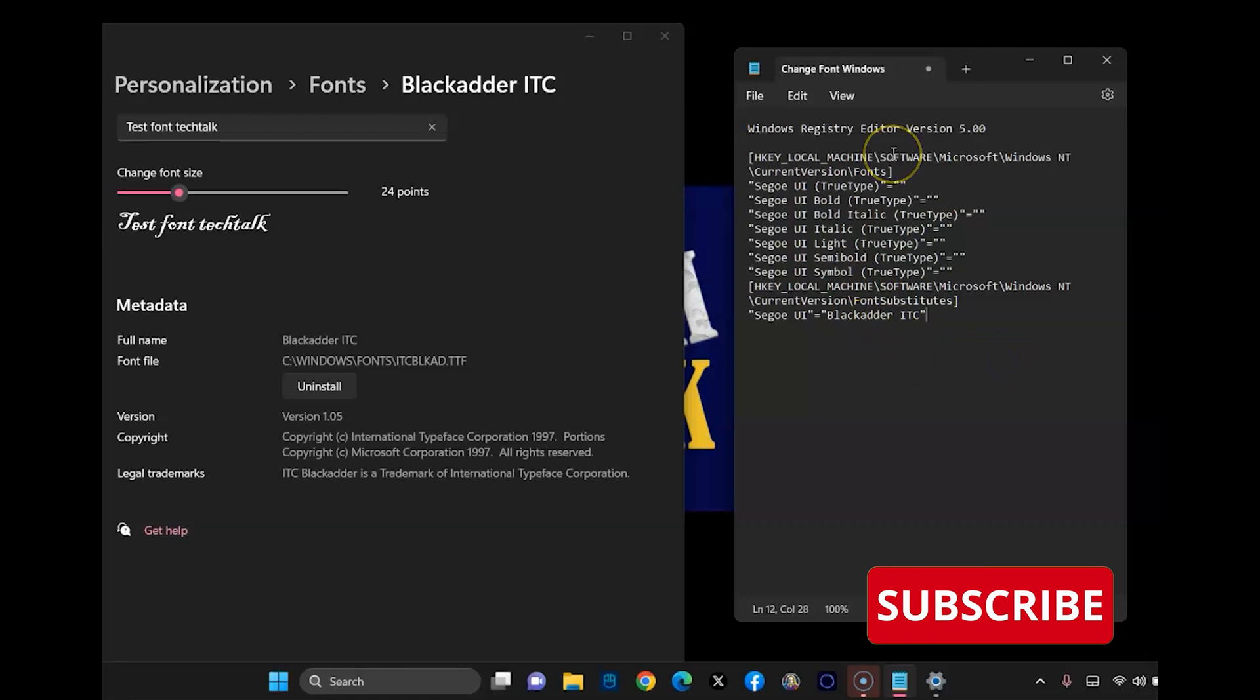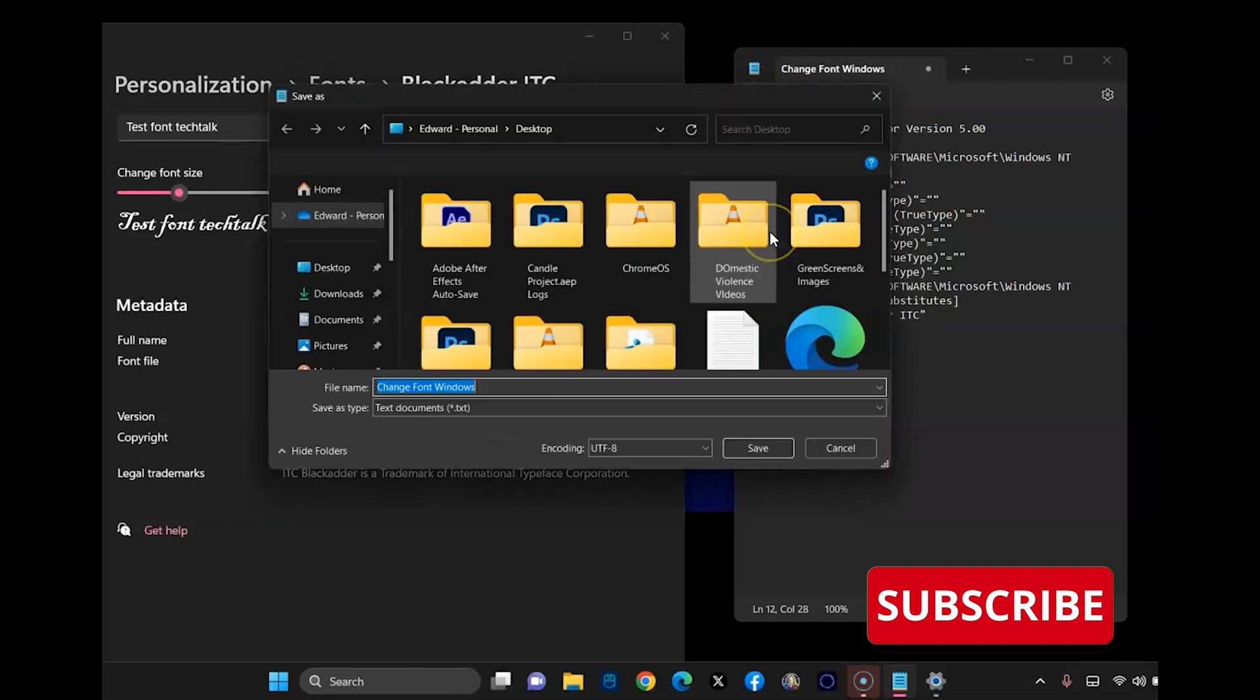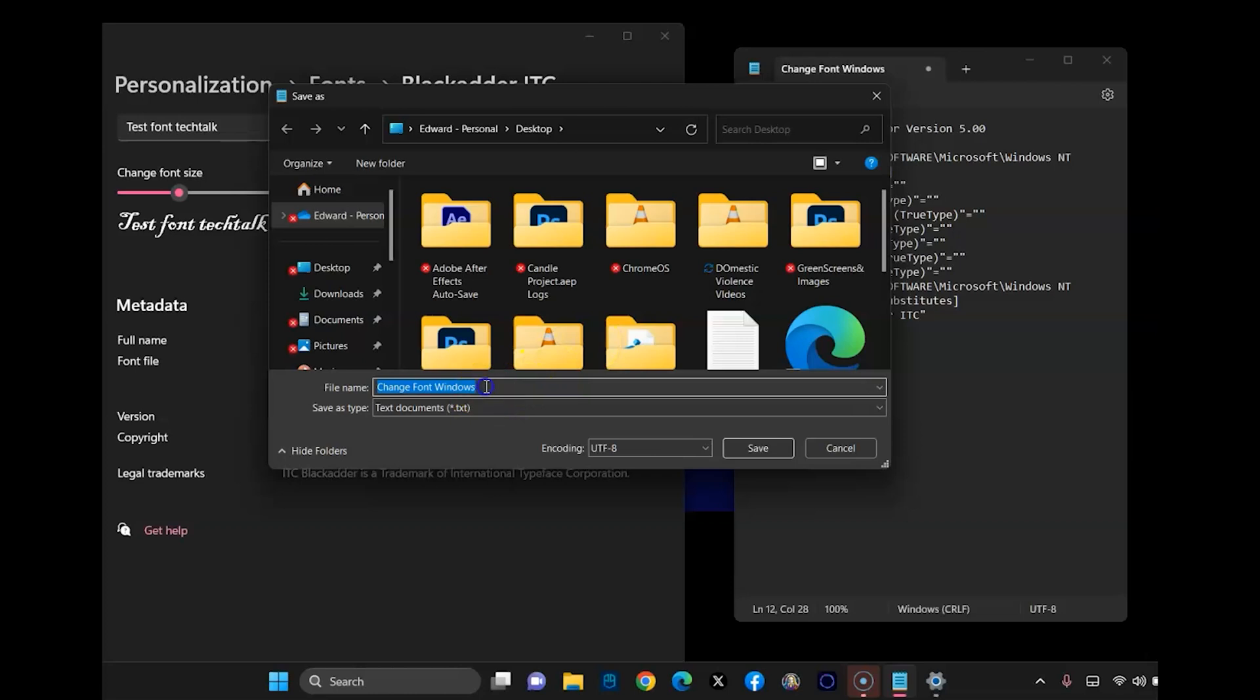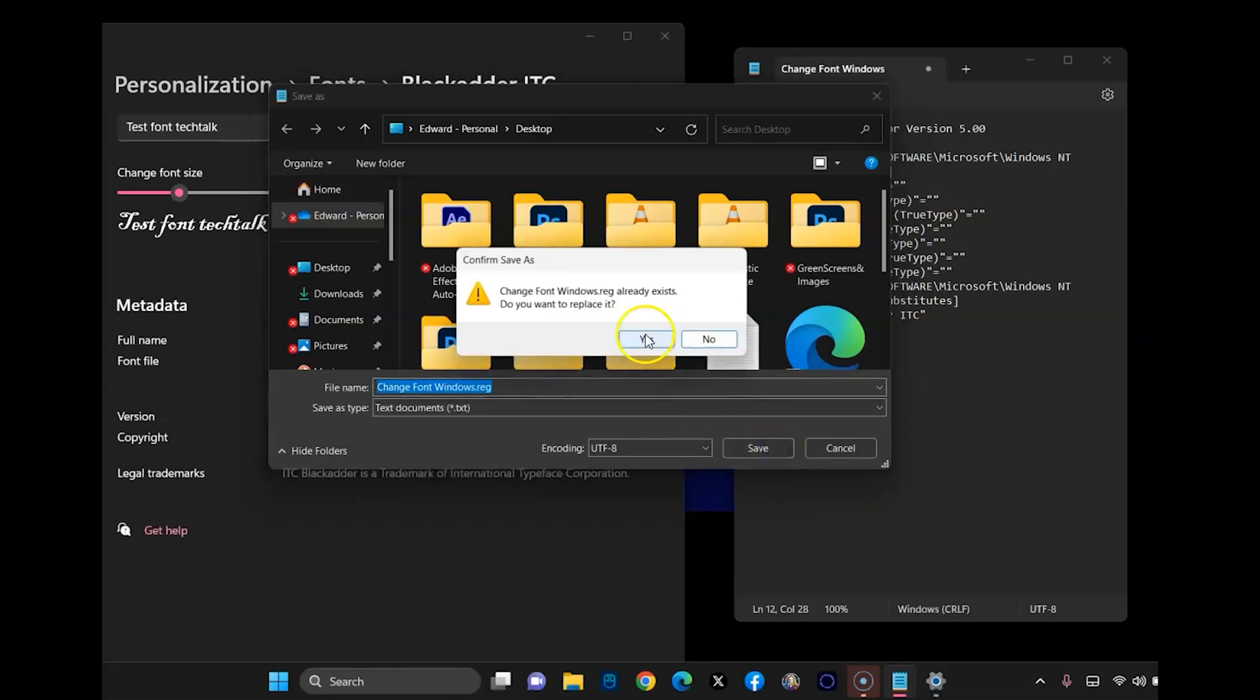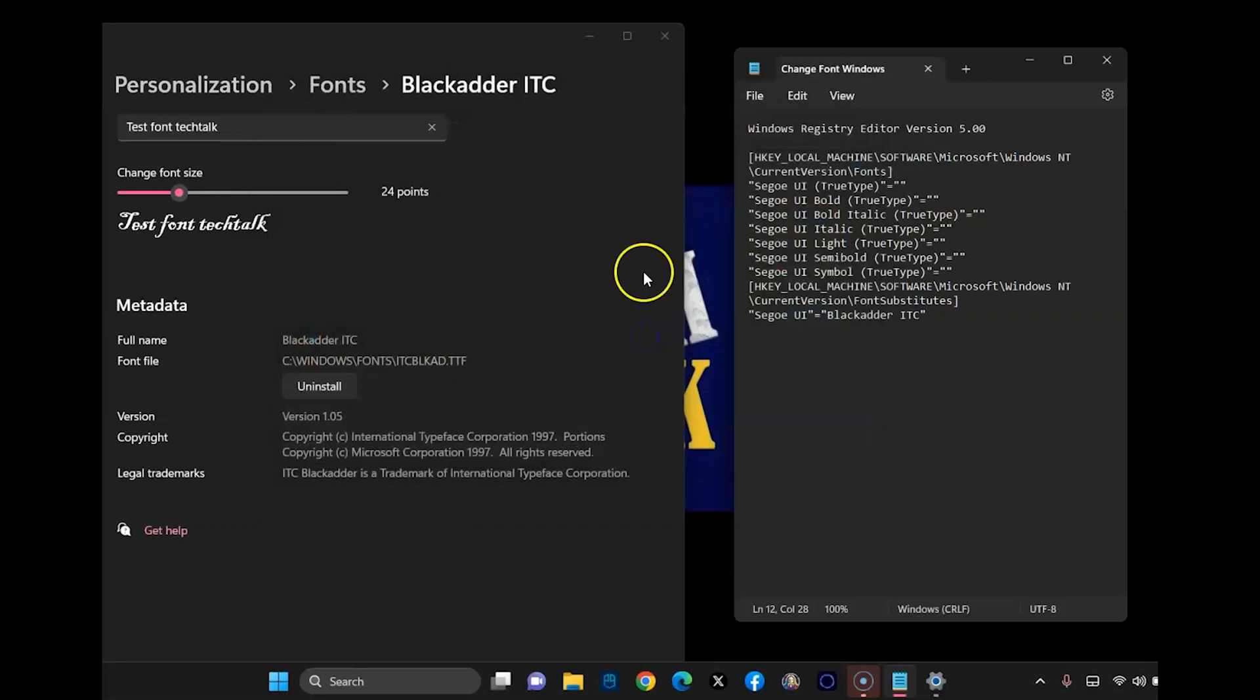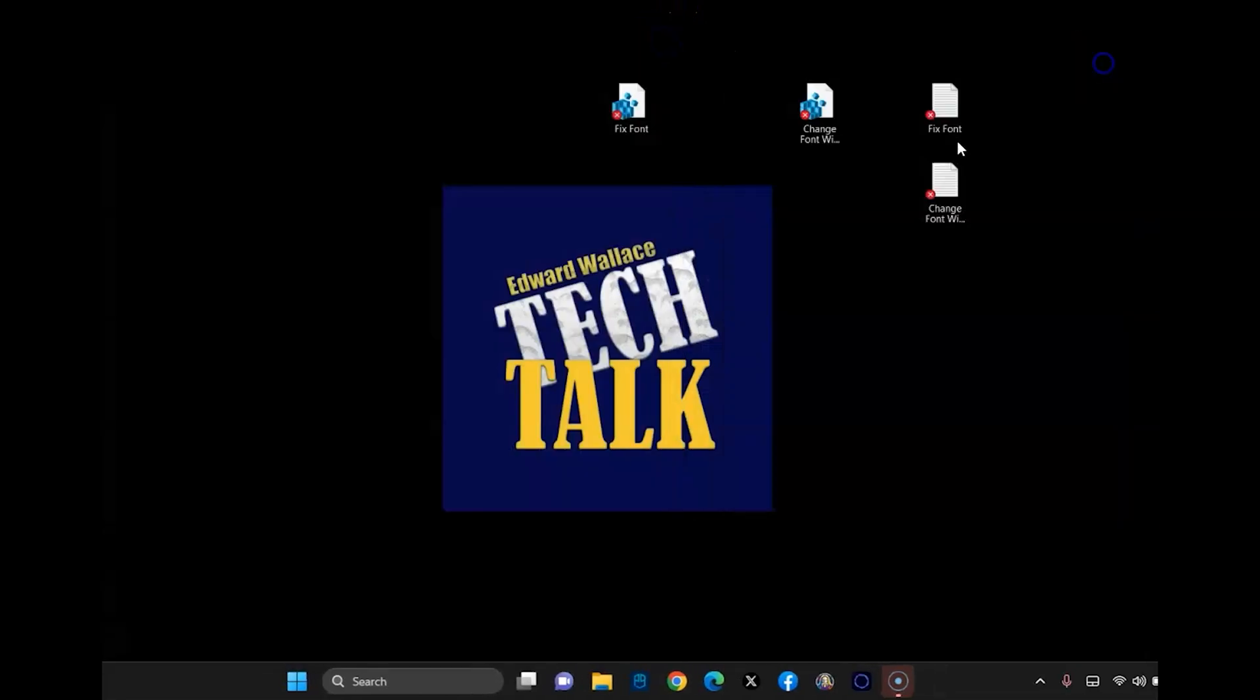And then I'm going to go ahead and file save as, and we're going to do the same exact thing as we did before. We're going to type dot reg at the end of it. You can name it anything you want. Just make sure you have dot reg at the end and I'm going to close this.